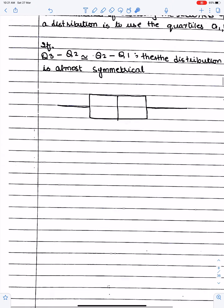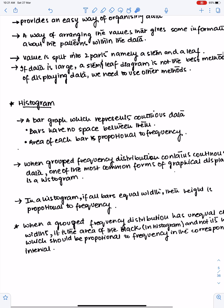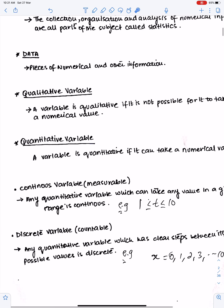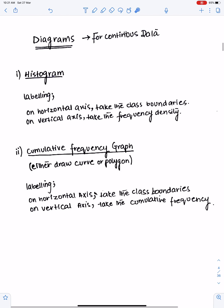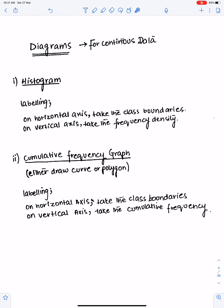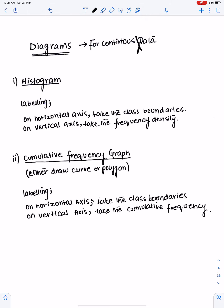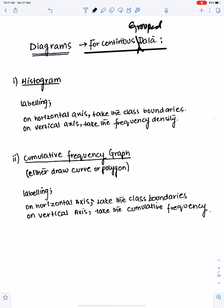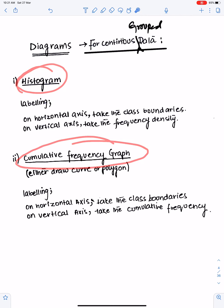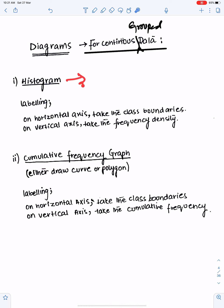Now let me explain histogram and cumulative frequency. For ungrouped data we have two diagrams: box plot and stem plot. For continuous grouped data, we have two diagrams: number one, histogram, and number two, cumulative frequency graph. We use histogram to check two things.